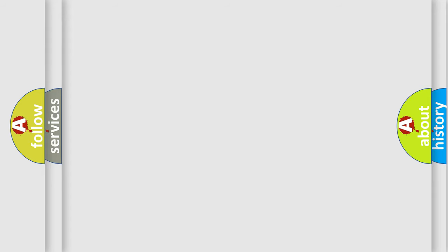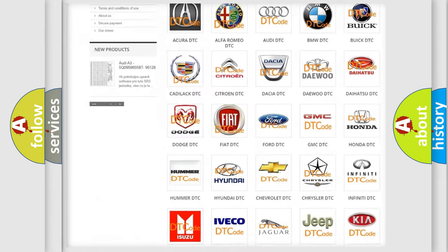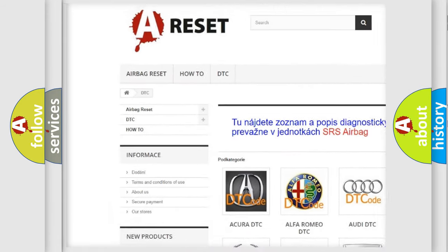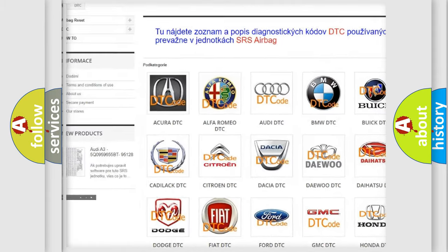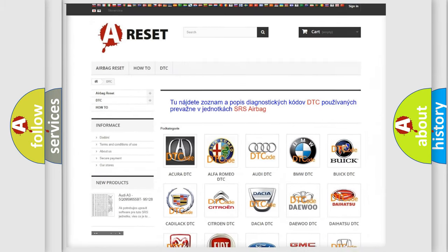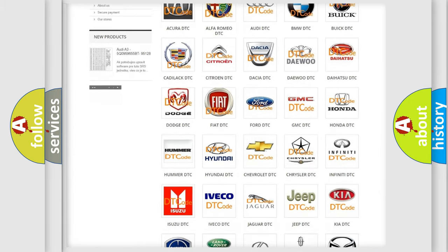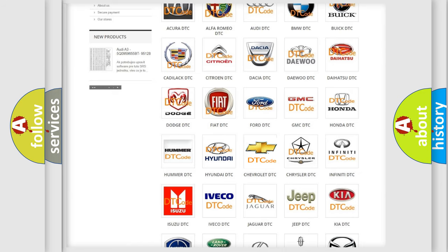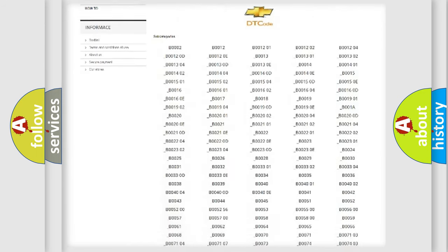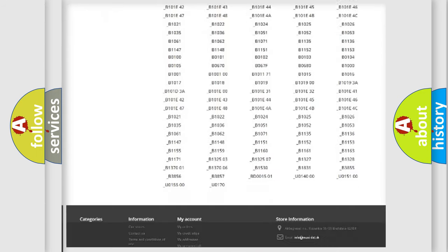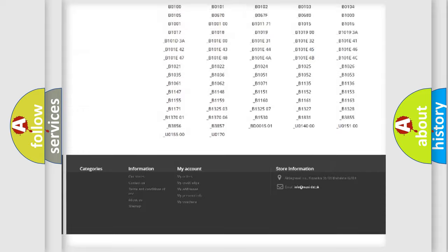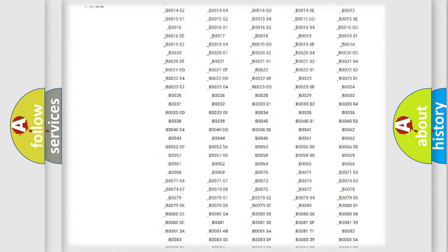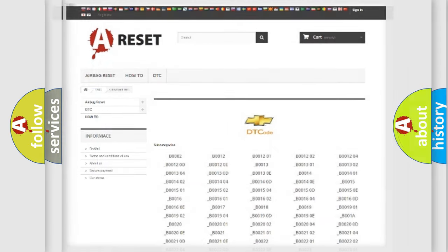Our website airbagreset.sk produces useful videos for you. You do not have to go through the OBD2 protocol anymore to know how to troubleshoot any car breakdown. You will find all the diagnostic codes that can be diagnosed in Chevrolet vehicles. Also many other useful things.